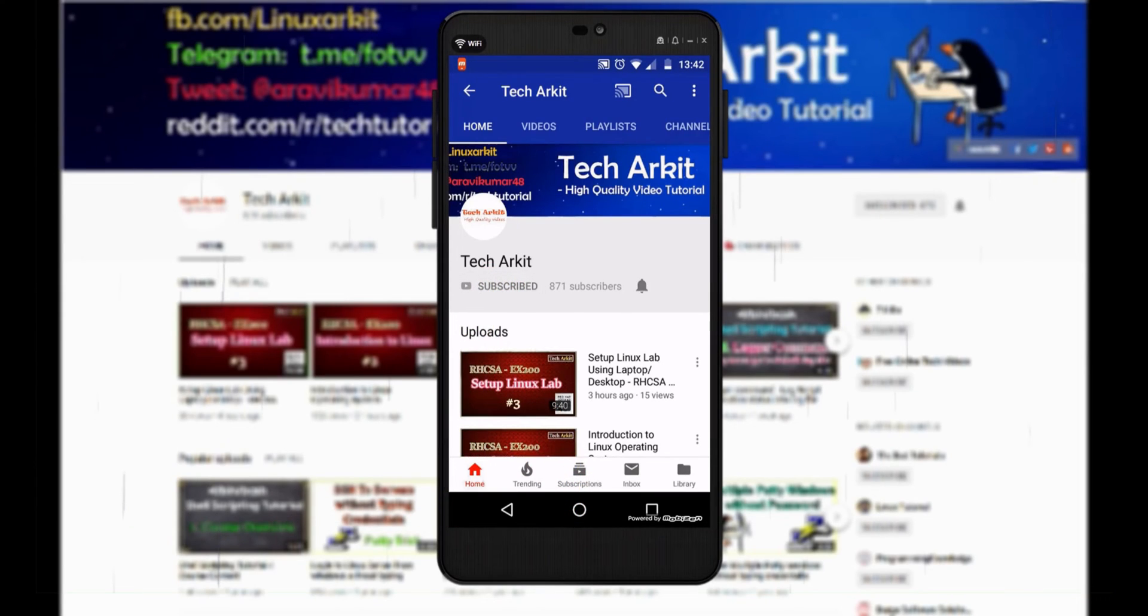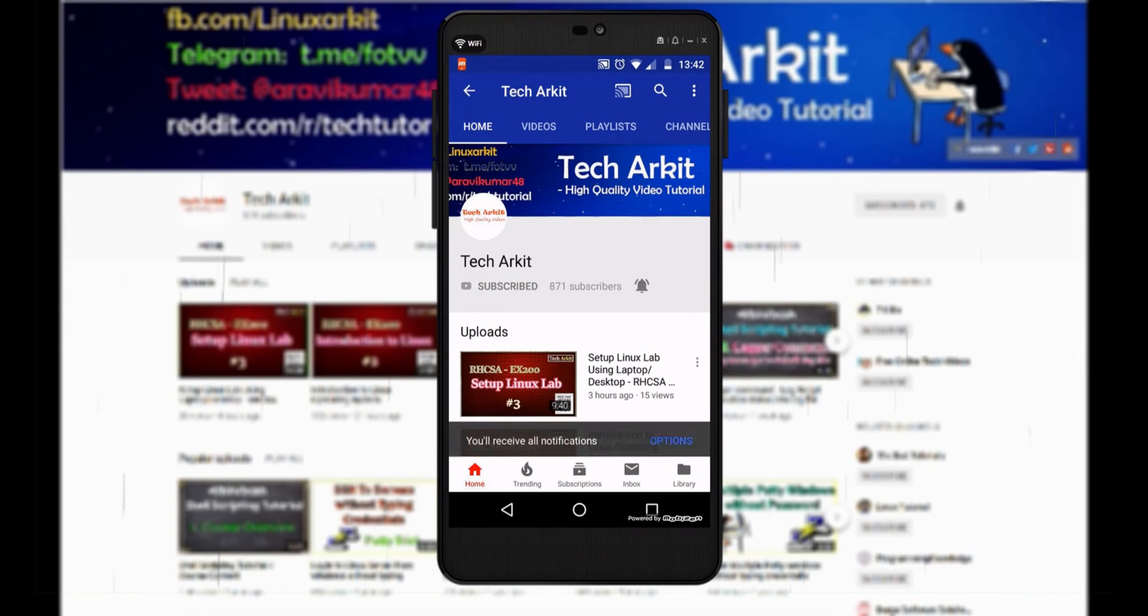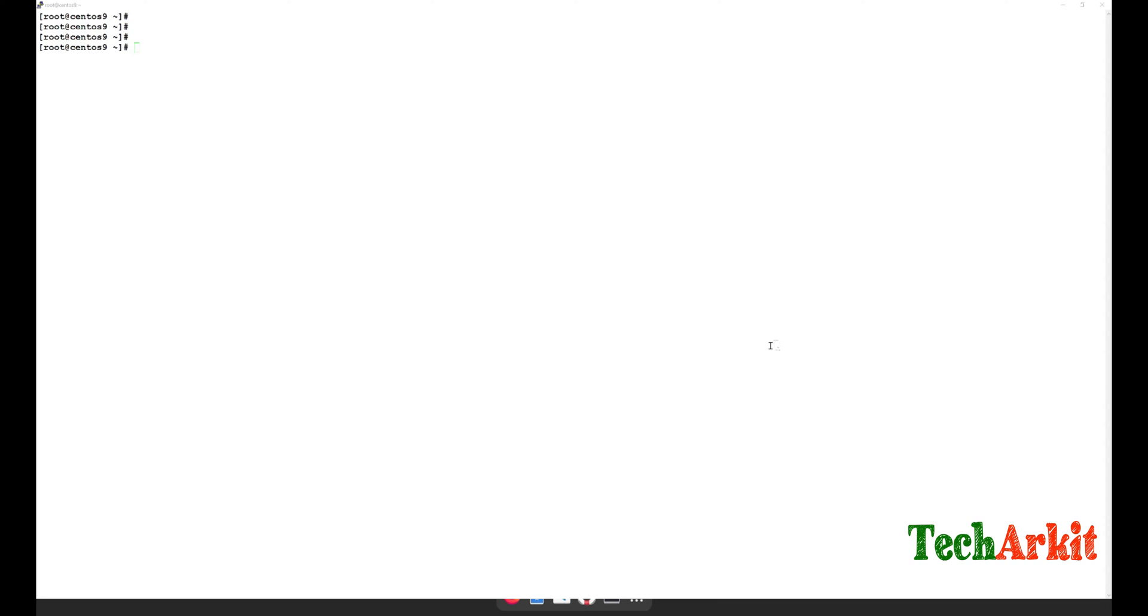For more updates, click on subscribe and the bell button for latest notifications. Hi friends, welcome to TechARKIT YouTube channel. My name is Ravi. In this video session, we're going to see how you can recover the GRUB.